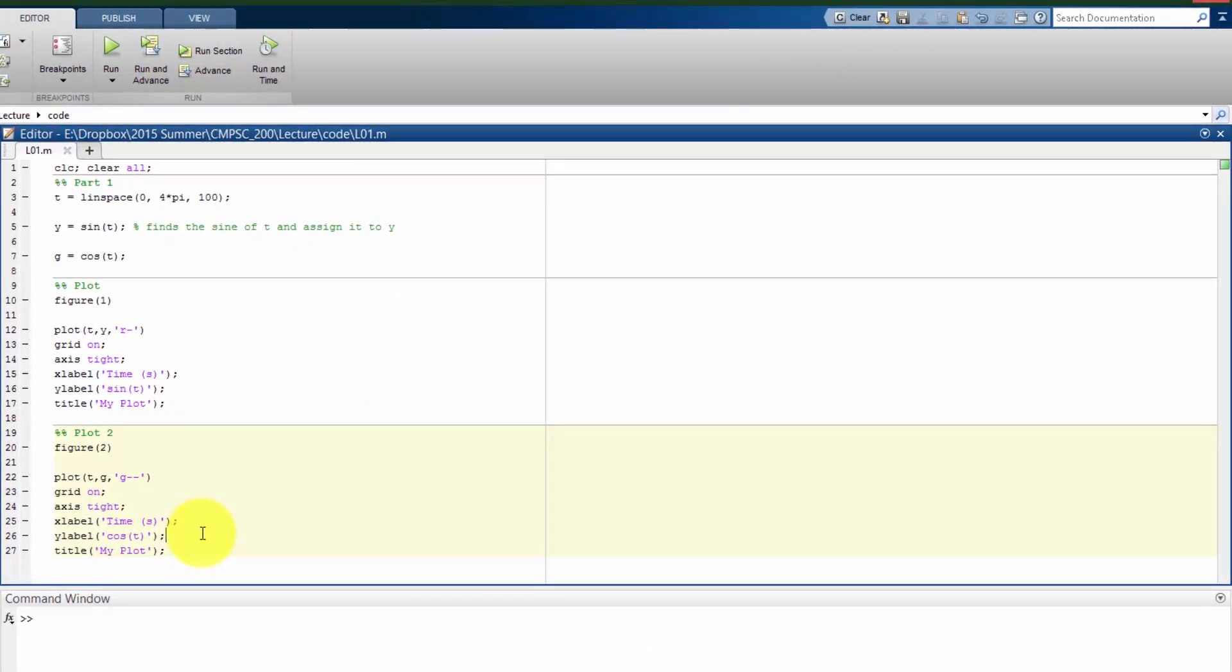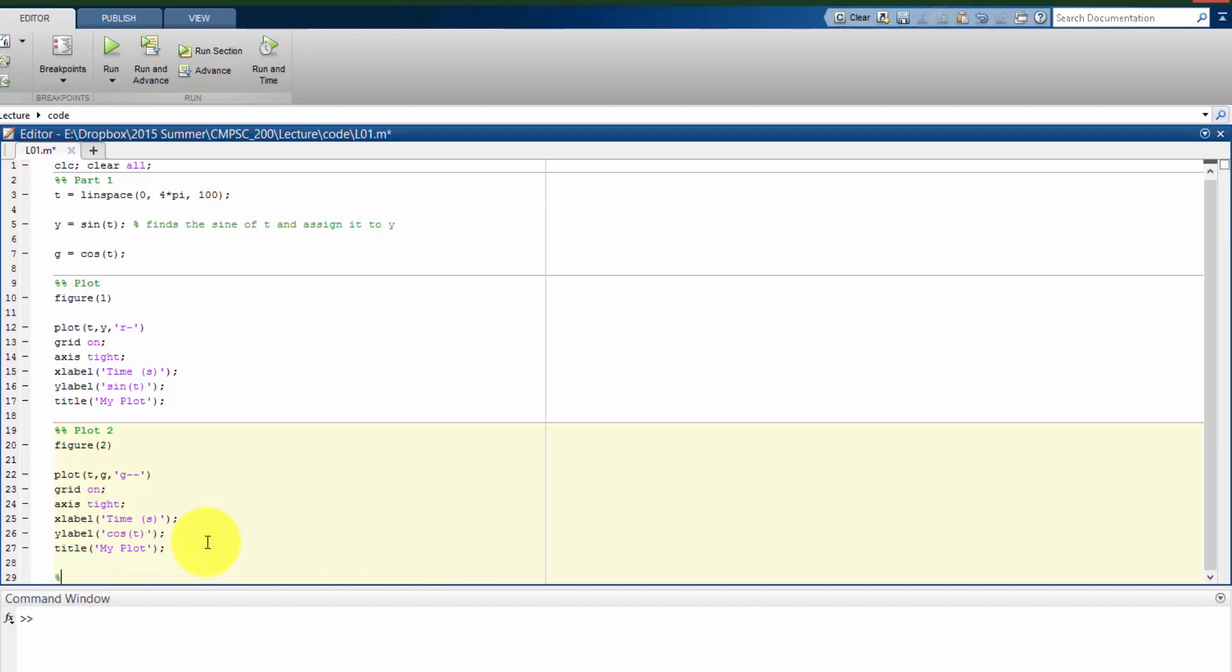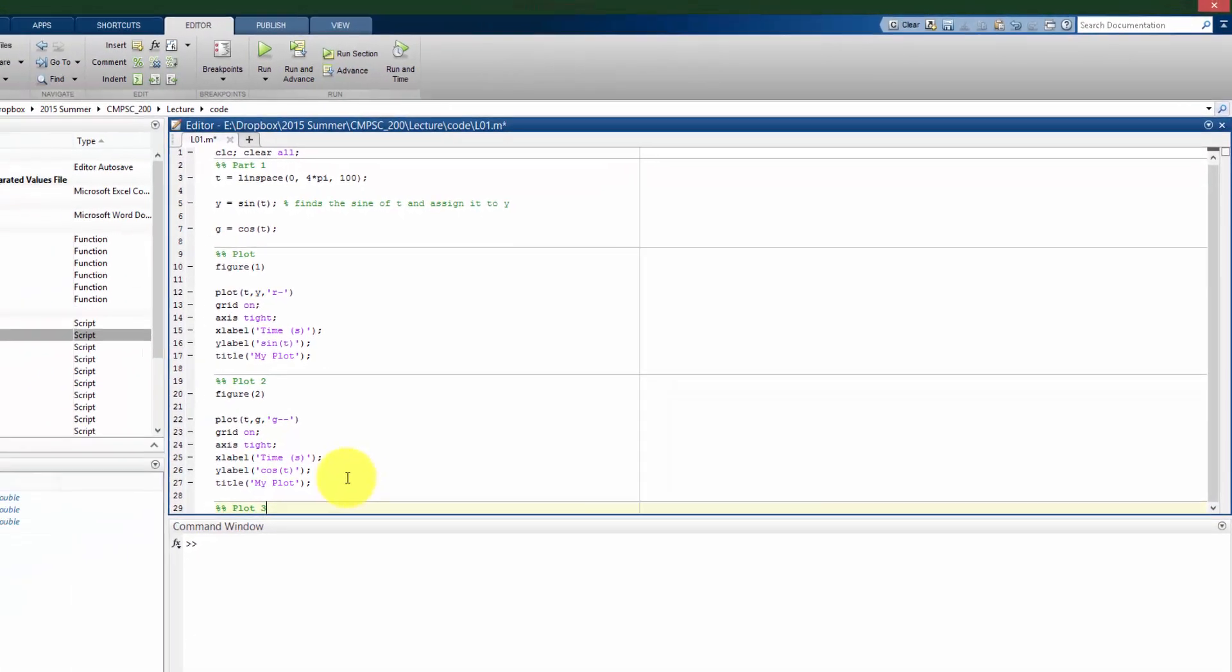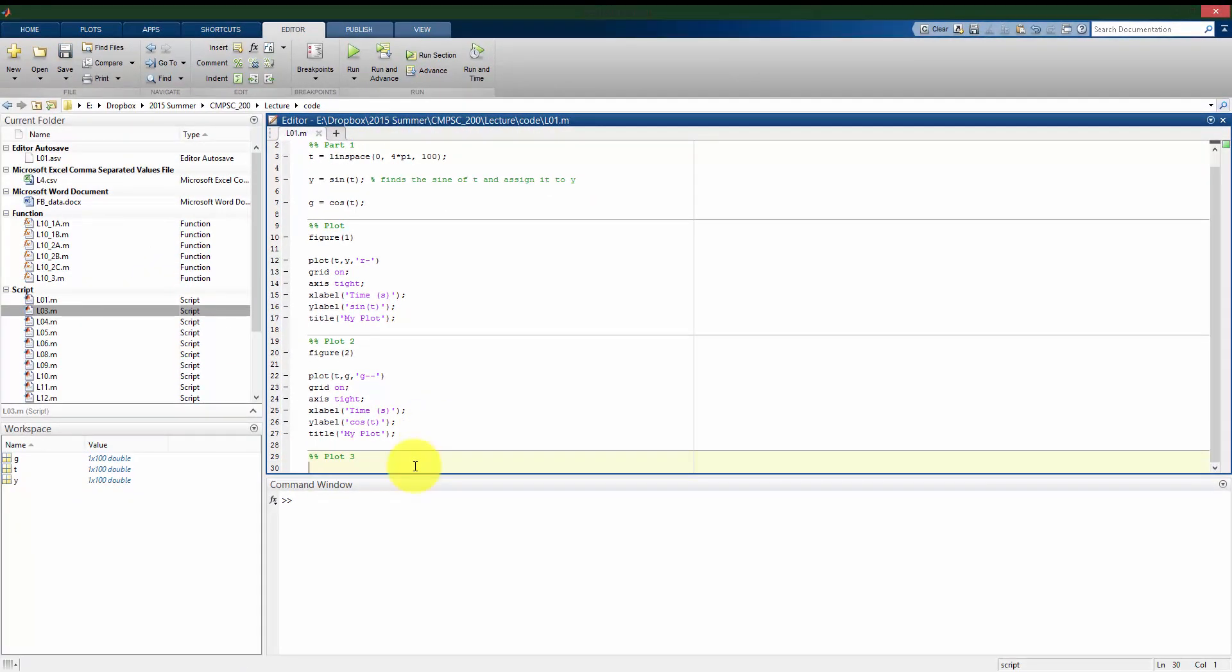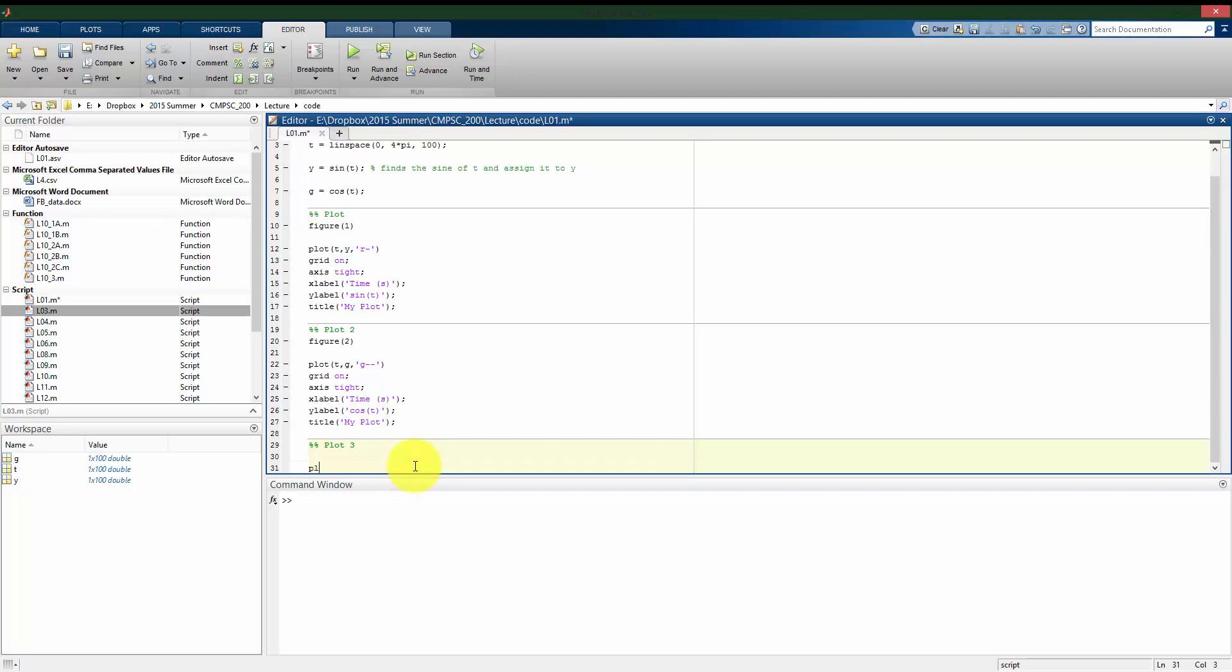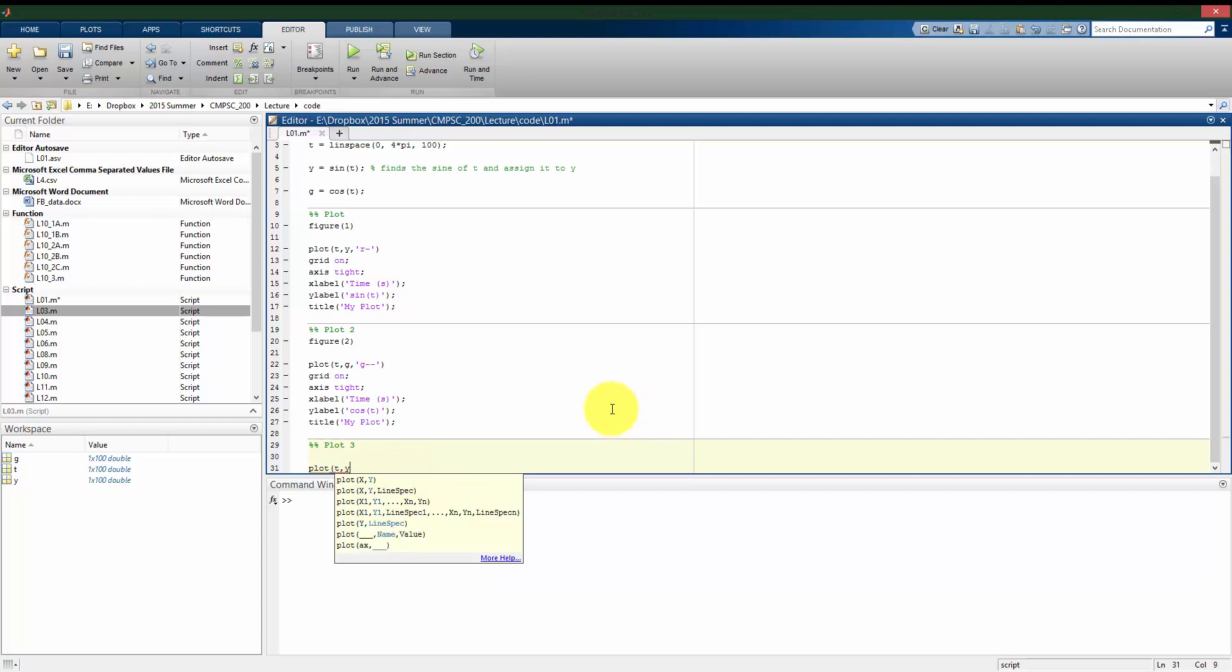Now instead of plotting these as separate plots, I can actually plot them on the same plot. So I can use this plot command, and I can actually put multiple plots on one plot. So I can take t and y, and then I can also do t versus g.